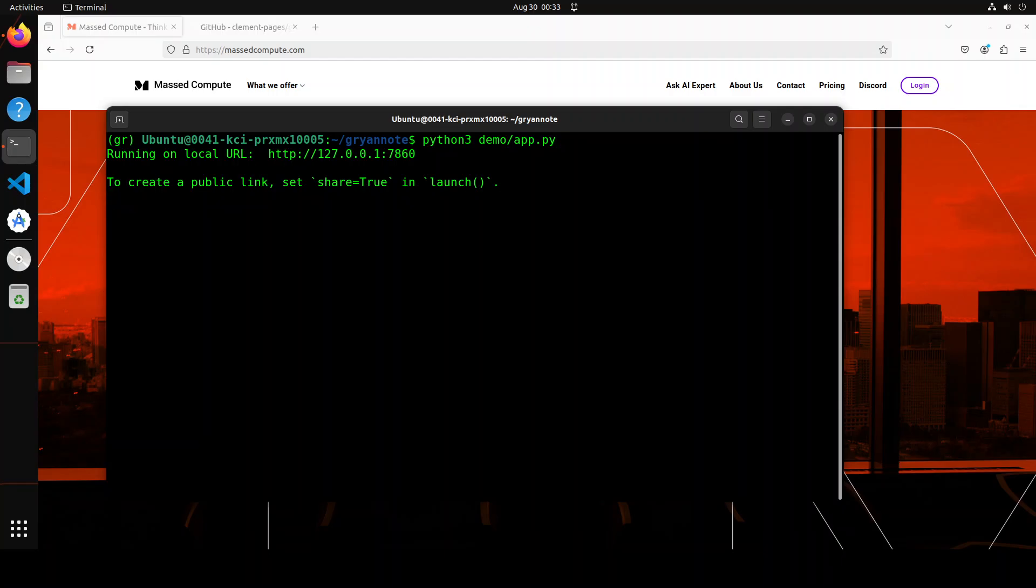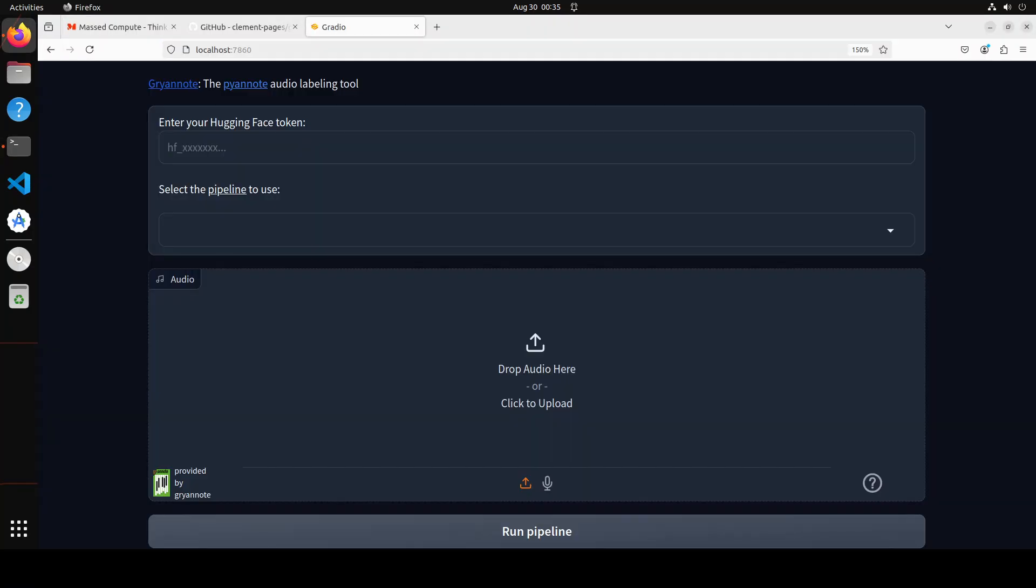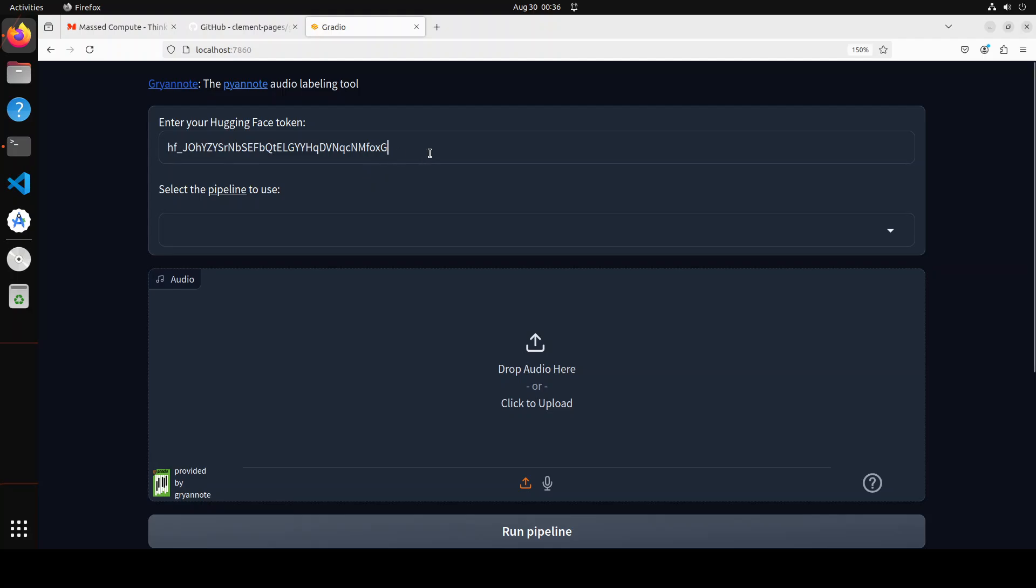So you can see that now our Gradio demo is running on our localhost at port 7860. Let me access it in the browser. So this is the Gradio interface. First up, you would need to paste your Hugging Face token ID. So this is my Hugging Face token ID which I have pasted here. You can go to huggingface.co and grab it after signing up.